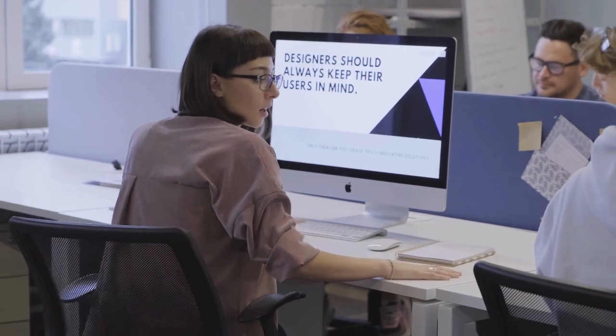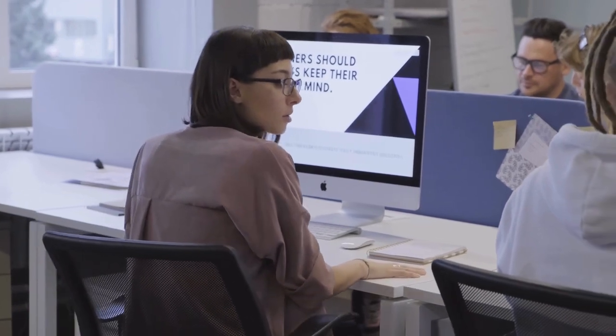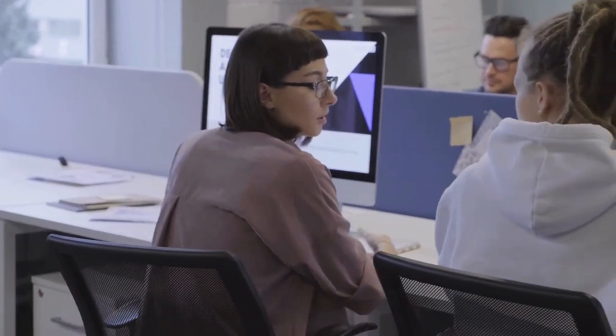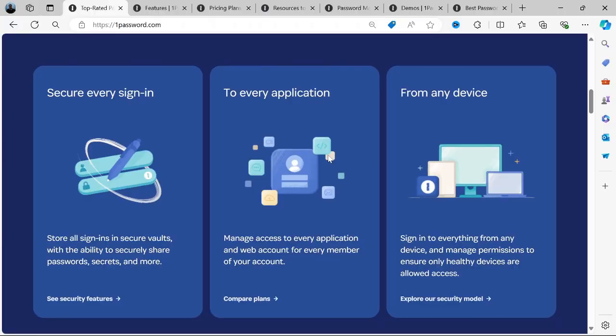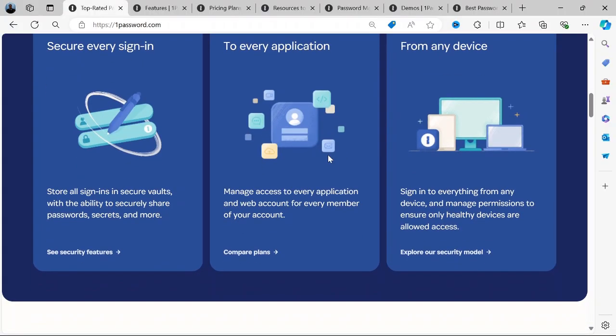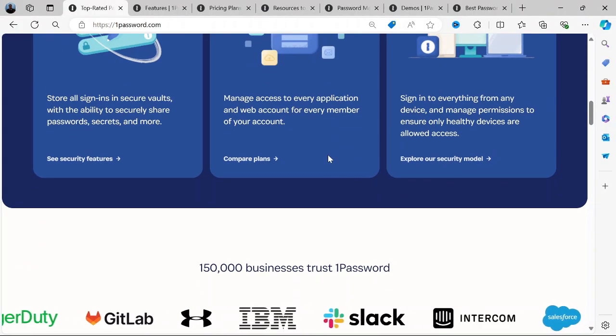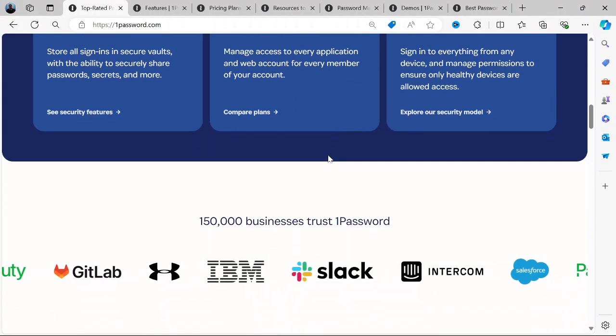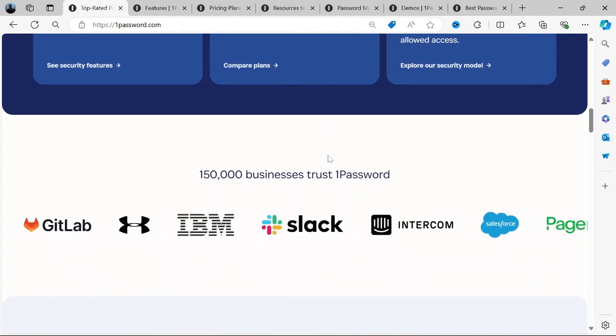At the end of this video, you'll be able to make an informed decision as to whether 1Password is a good choice for you or your business. I will show you the main features, functionalities, as well as its pros and cons.